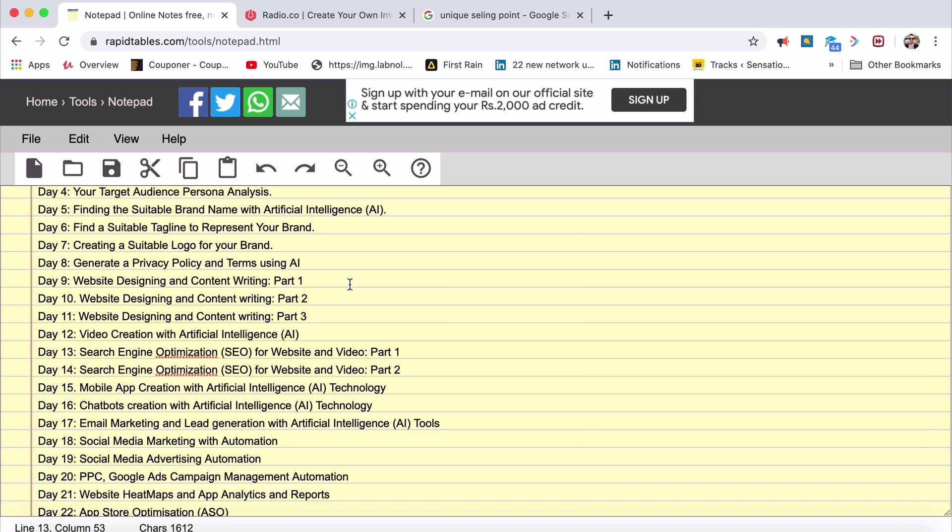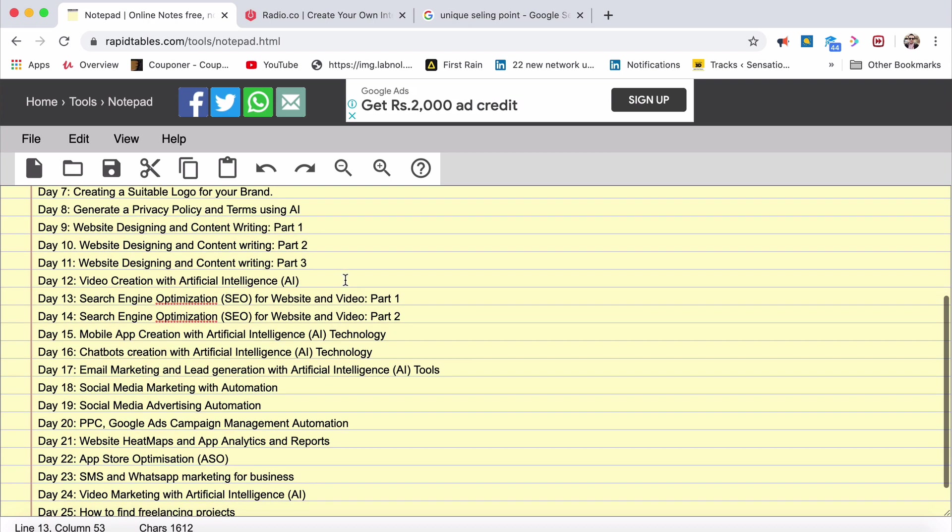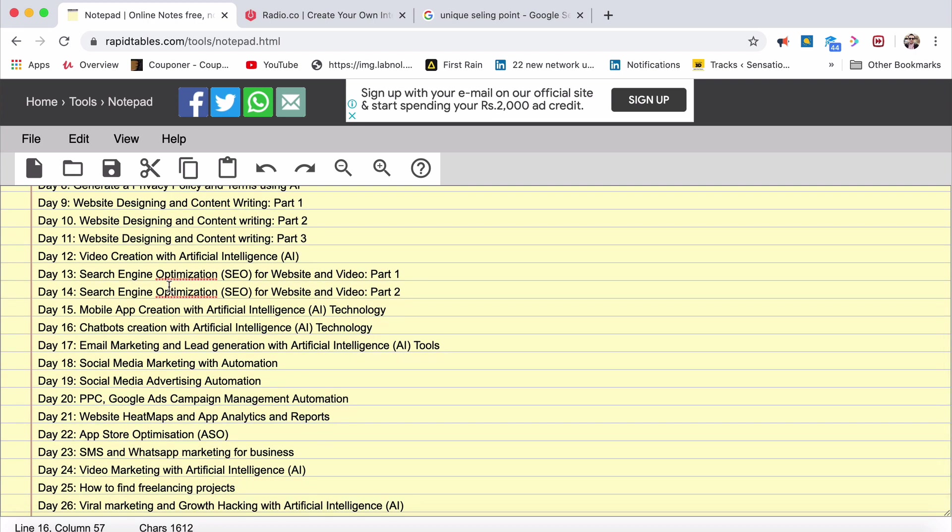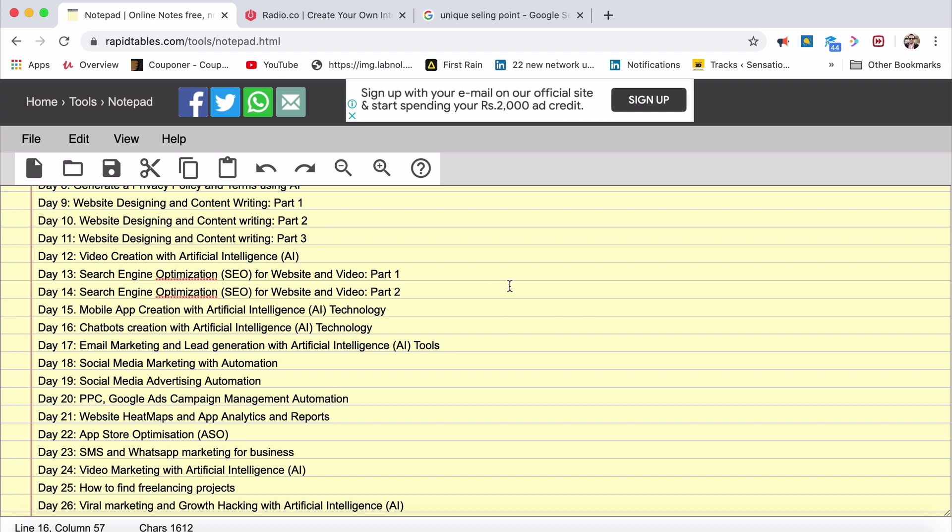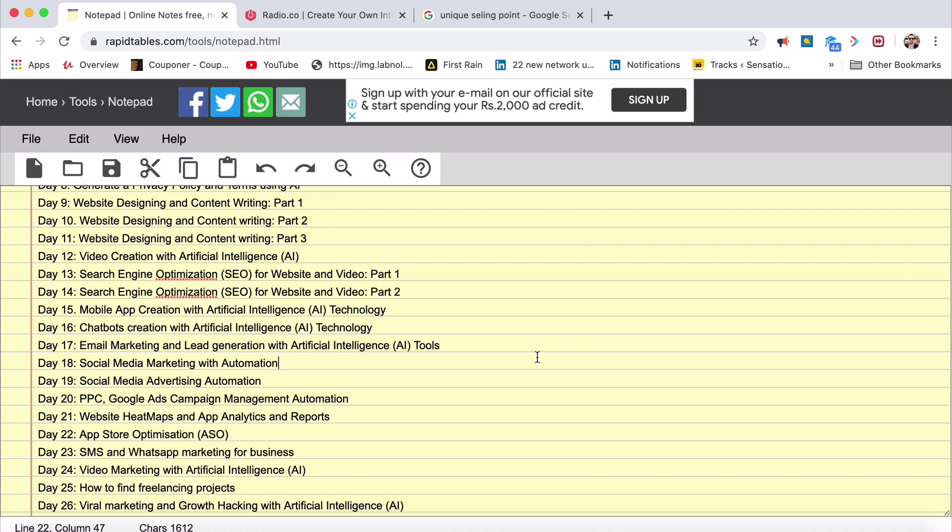Day 8, generating a privacy policy and terms. Day 9, website designing and content writing. That's equally important where AI will write 8 lakh lines of content automatically. We'll see that, hundreds of books. Video creation with AI technology. Day 13 is SEO for your website and video. Day 14 is SEO for website and video. Day 15, mobile app creation with AI technology. Day 16, chatbot creation with AI technology. Day 17, email marketing and lead generation with AI tools. It's equally important. Day 18, social media marketing with automation. Day 19, social media advertising.